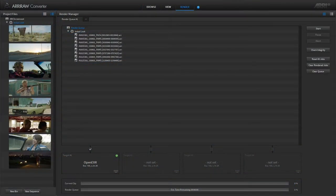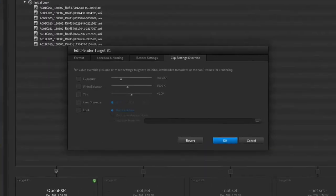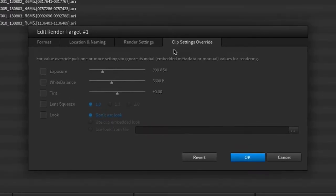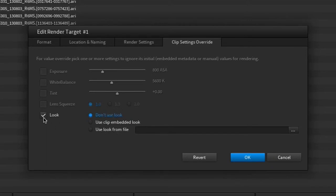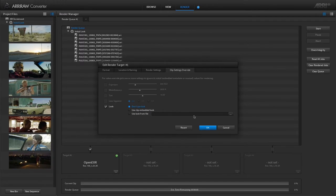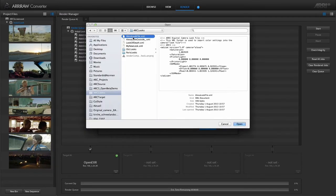In the clip settings overwrite tab, you can activate and set the parameter values that will be applied to the entire render queue instead of the individual clip settings. One of the most important options is to overwrite the look and use one look for the entire render queue. Just tick the look checkbox and select the look file that you want to apply to all clips of the render queue.